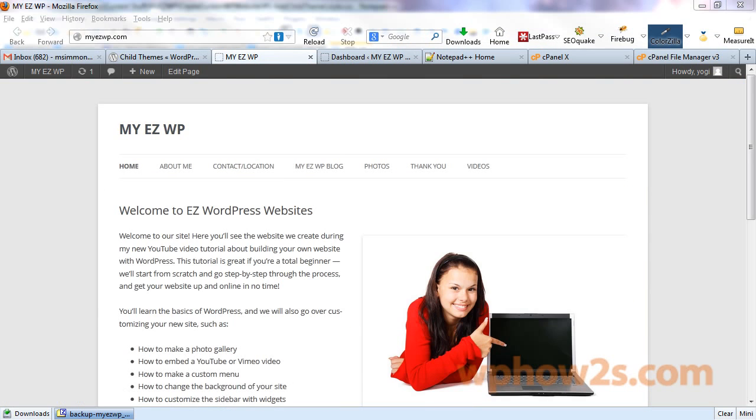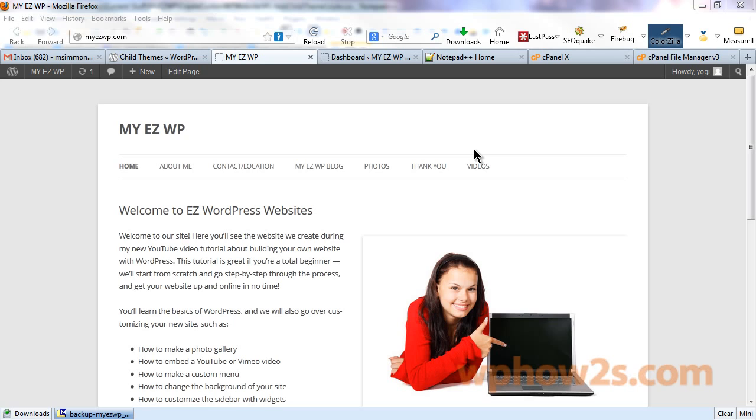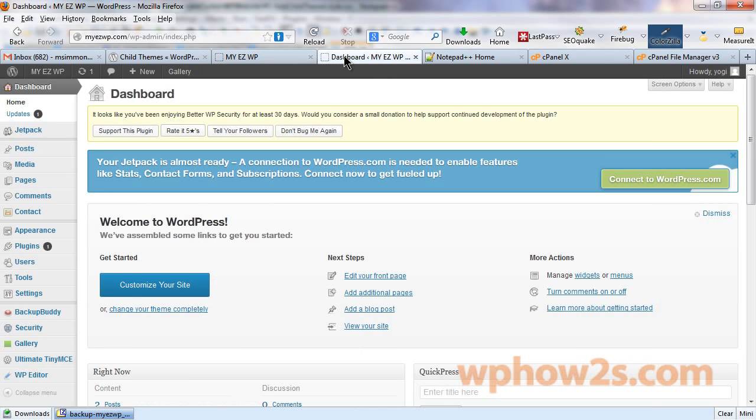Well, we lost our customizations that we did to our site background and our header image and even our custom menu. But all of this is really easily fixed. So, let's go back to our wordpress dashboard.